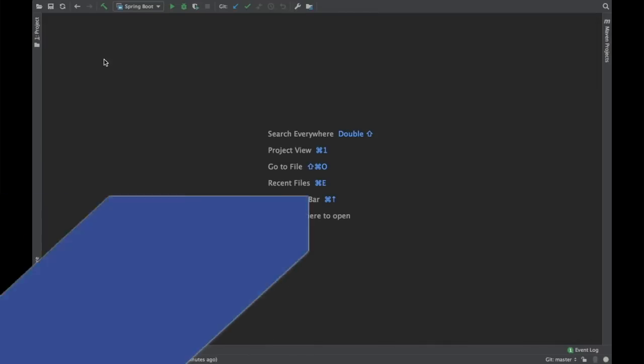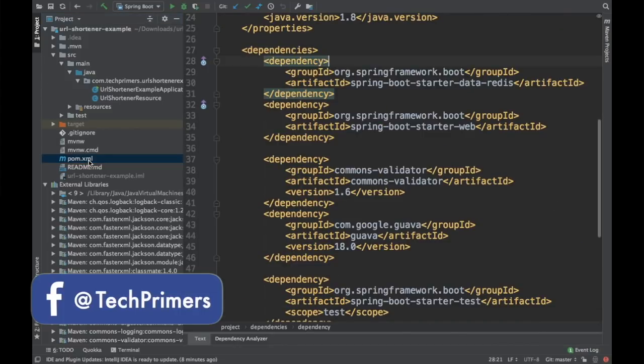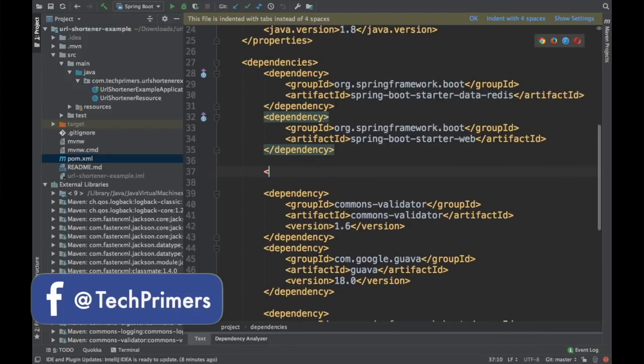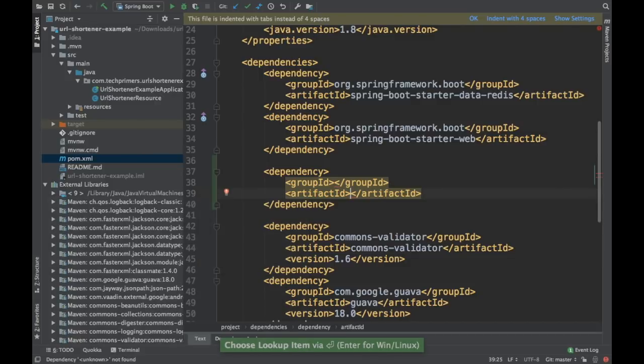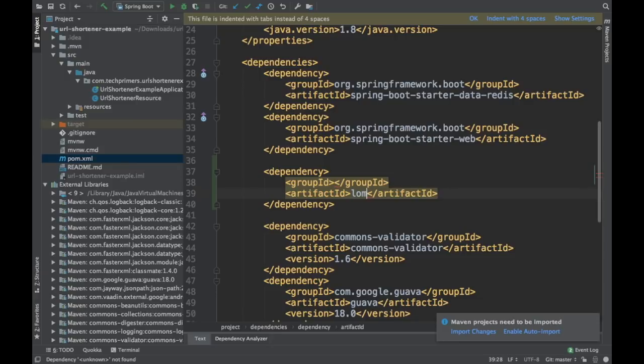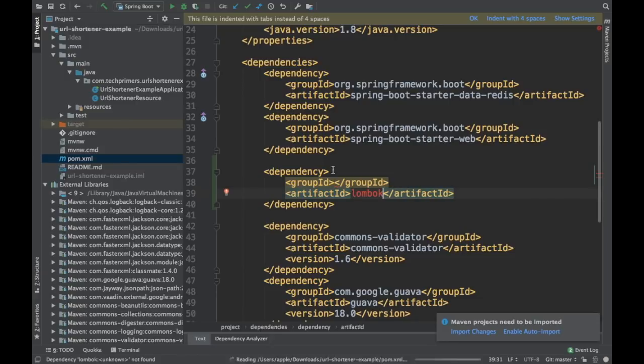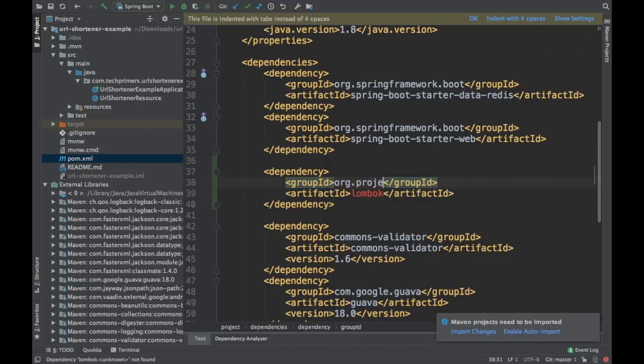We need to add the dependency for Lombok. I'm going to add the dependency for Lombok so that we can add these annotations into a Java POJO. So the artifact ID will be Lombok and the group ID is org.projectLombok.